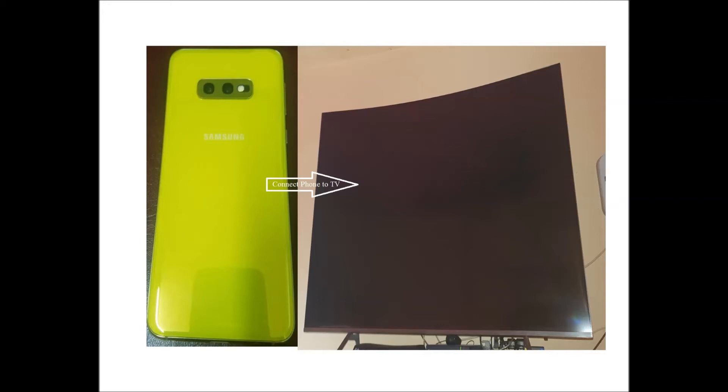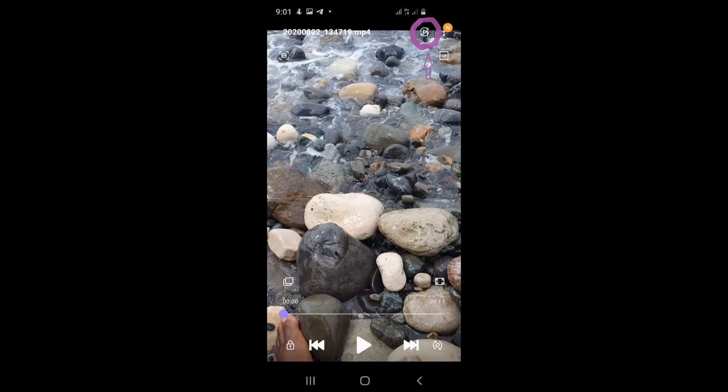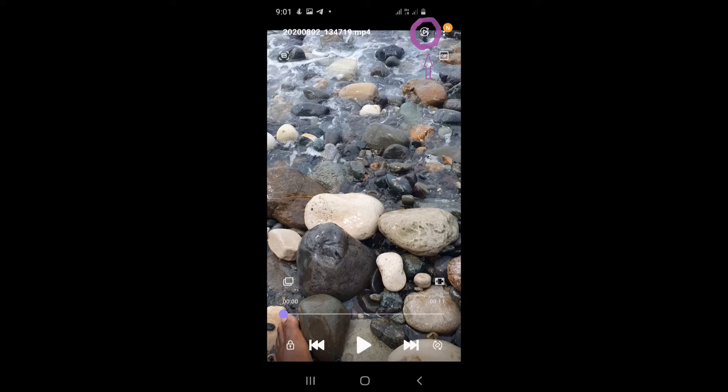How to mirror your phone to the TV. I'm using a Samsung 10e. I want you to start playing the video, and then you should see an icon at the top. It's the Smart View after you start playing.